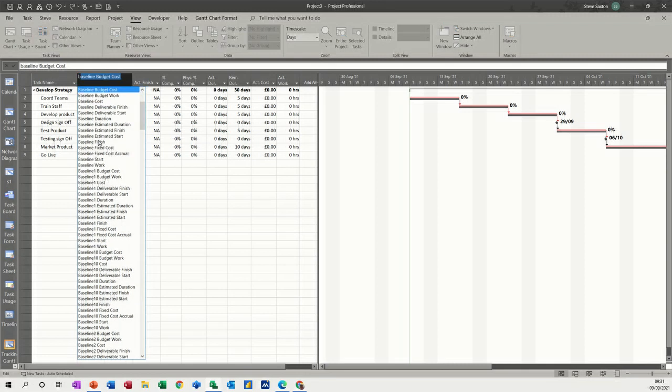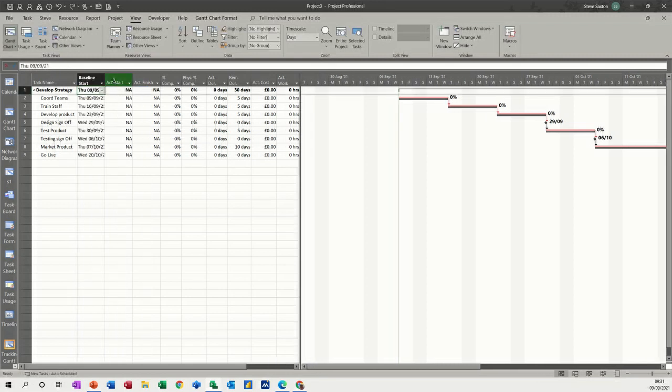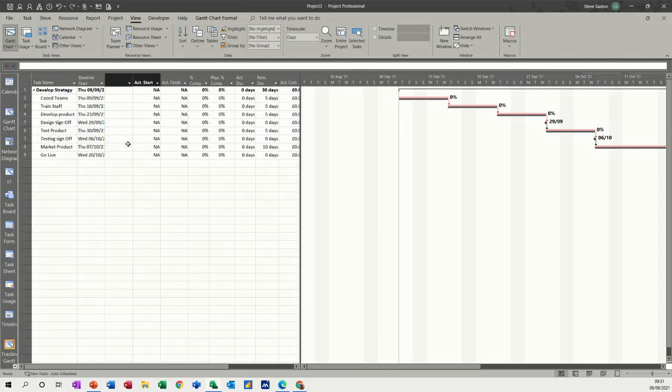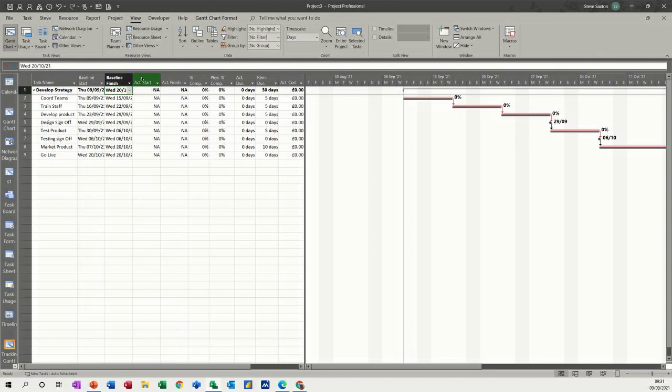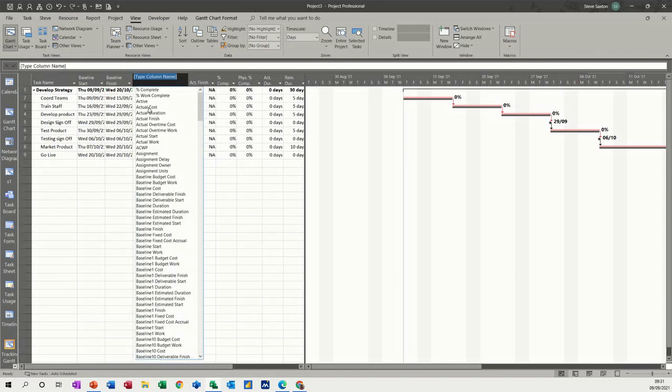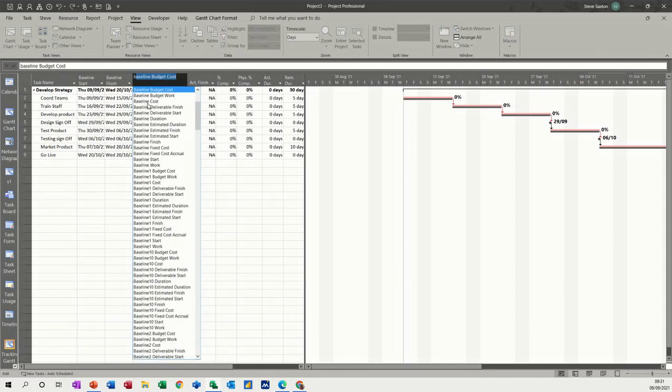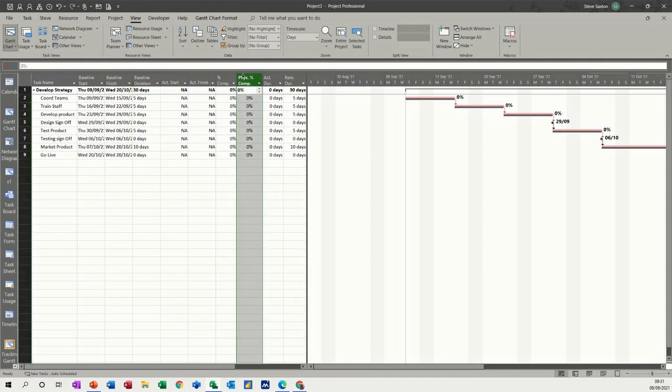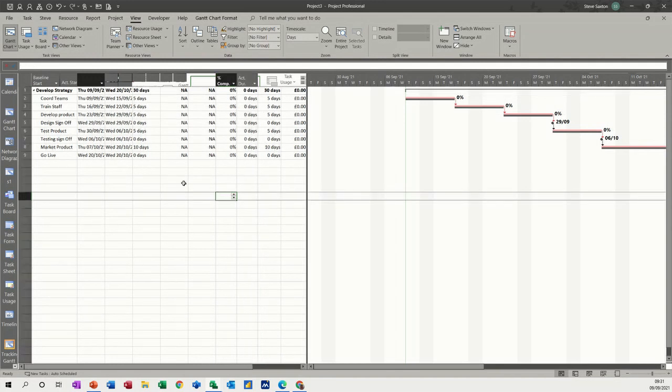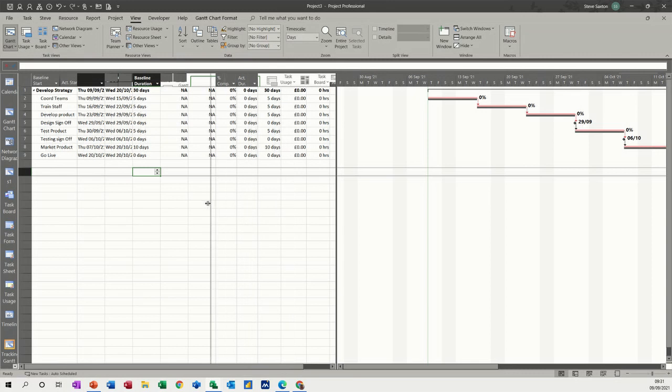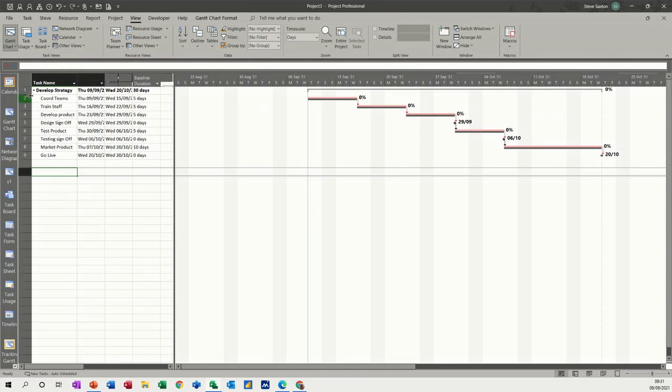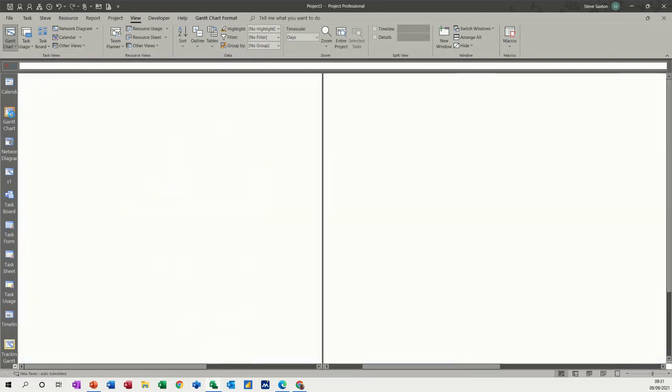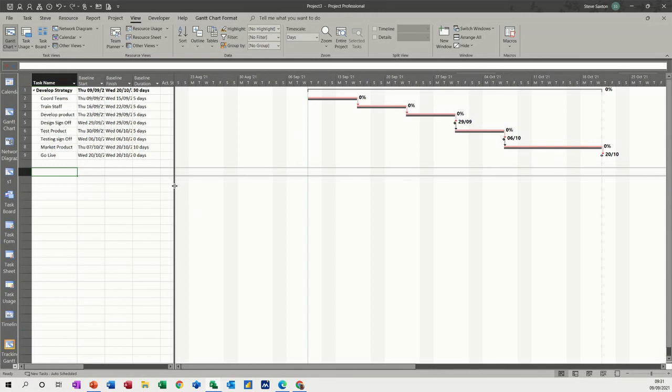I normally edit this too because you can't see the actual start date there. Insert a column - baseline start. Another one - insert column baseline finish. And then baseline duration. You've got an idea of when things are supposed to start. I don't really want this column, so I'll just get rid of that, hiding it.